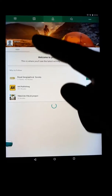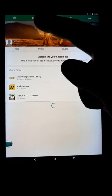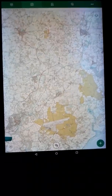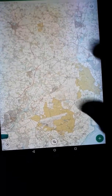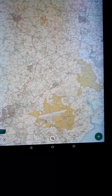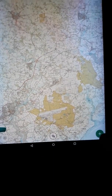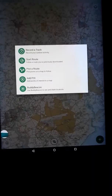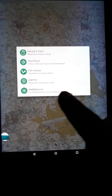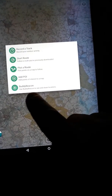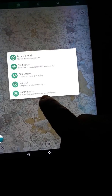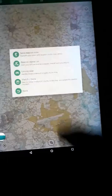The best way to do it — you can see my finger here — is to go to the Maps button. Once you've got your map up, go down to the little plus in the bottom right-hand corner. When you press that, it gives you five options. The very bottom option says 'Buddy Beacon — use the Buddy Beacon to see and share your location.'